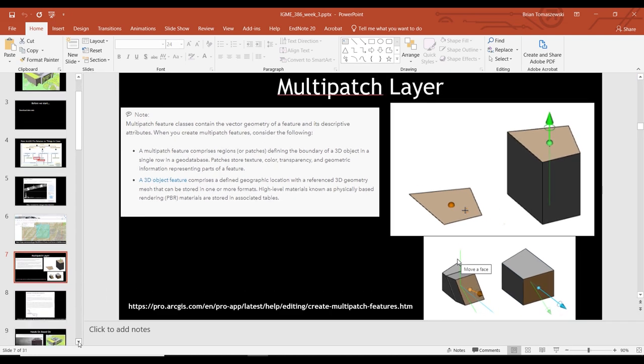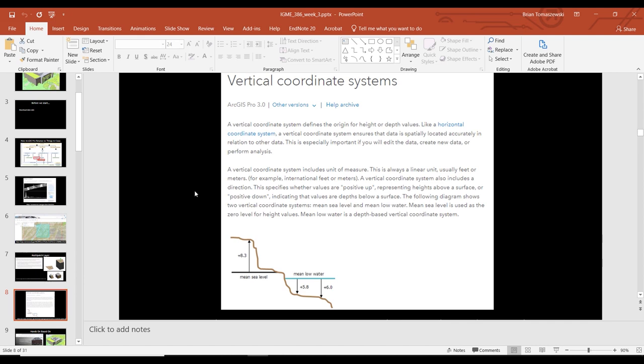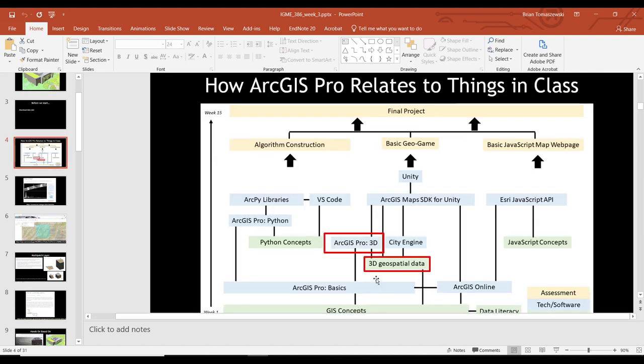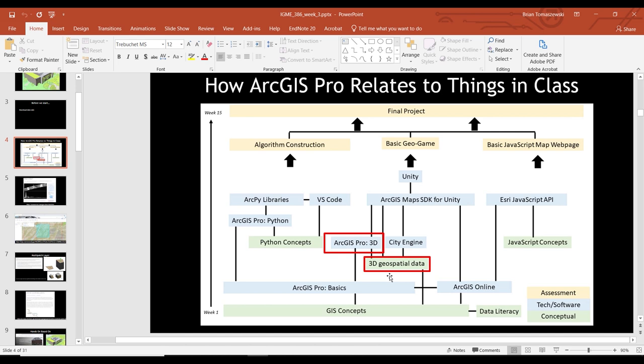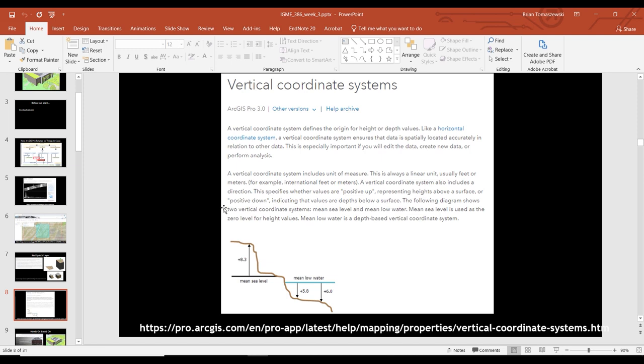Another thing — vertical coordinate systems. As you get into the three-dimensional world, we've only really talked about horizontal coordinate systems. Back in week one when we talked about GIS concepts, we talked about map projections and coordinate systems and how they're important for showing where things are located in the world. Vertical coordinate systems are very important now for three-dimensional things because you have to show and have a way to ground where something is in three-dimensional space. Basically there's X, Y, and Z — this is essentially the Z in ArcGIS Pro.